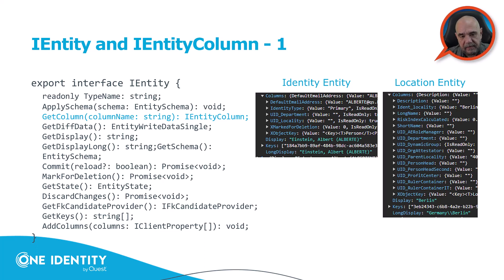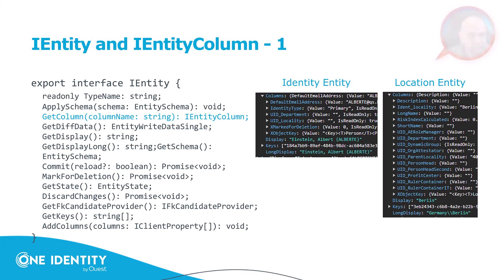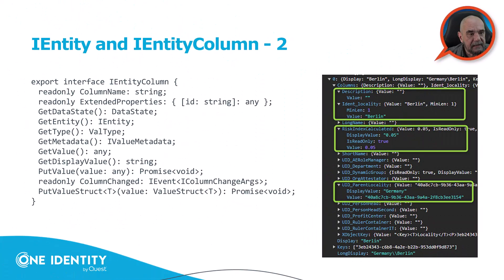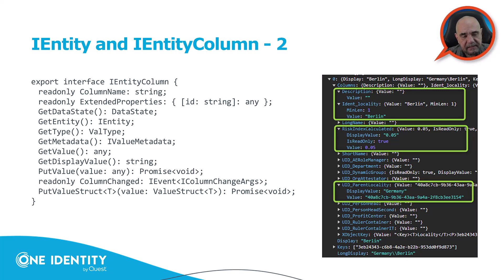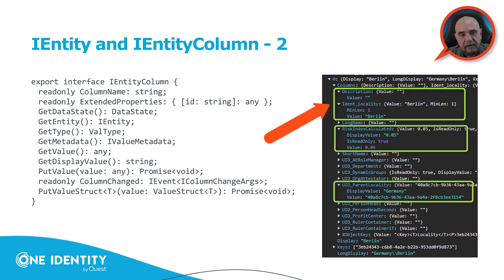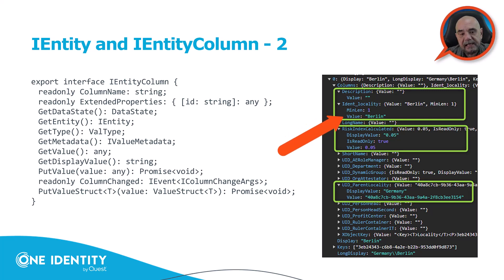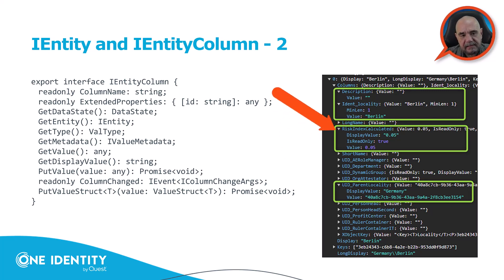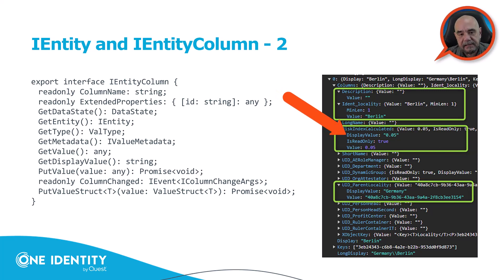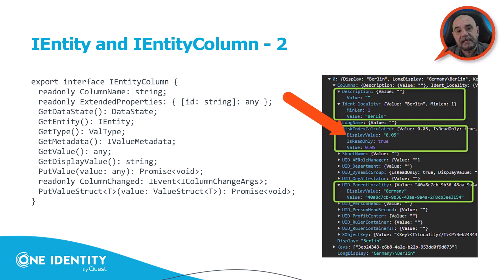And as you can see, on the right side, there are much more stuff. And for the CDRs, these columns are basically the data. Okay, and then let's briefly look at the iEntityColumn. Again, on the left side, you see here the interface. On the right side, this is an example of a location entity with a couple of different columns. For example, you can see that the description is empty. You can see that the locality has something called a min-length. And by the way, min-length one means this field is mandatory. And it has also the value of Berlin. And you can see with the risk index that we have a display value, it's a read-only column, so on and so forth. What I'm trying to say here is that columns can have different properties that can be mandatory, so on and so forth. And you will only get the values which are really set.